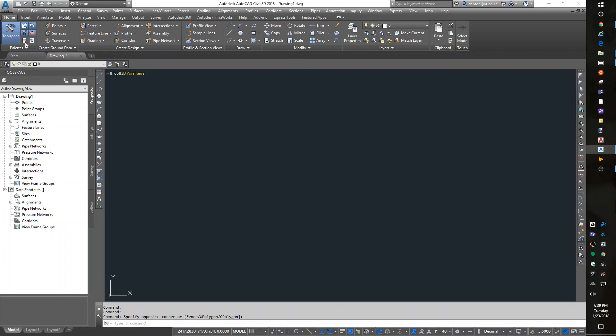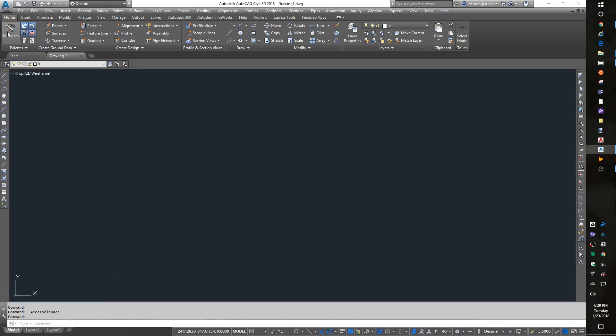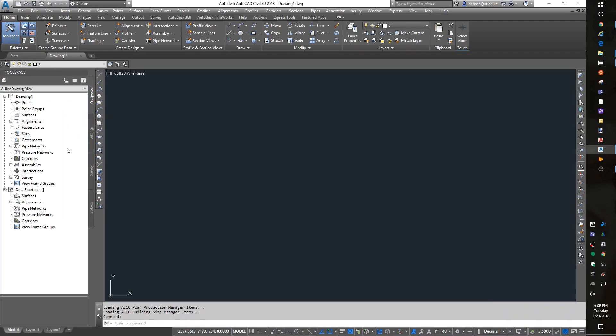Another new thing is the tool space. On the home ribbon bar, tool space is a pop-up menu that I like to leave on screen all the time. I use the prospector to look at things inside my site.